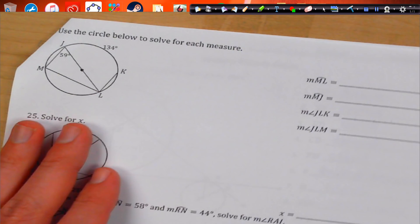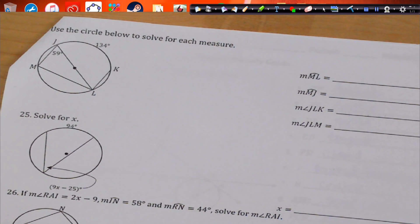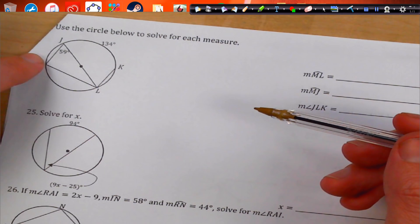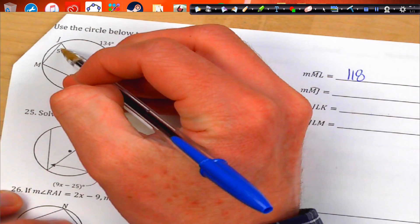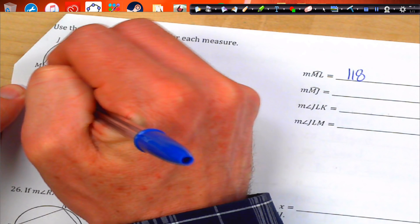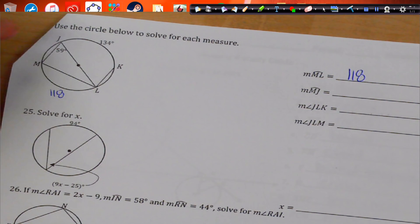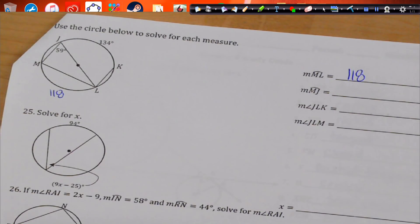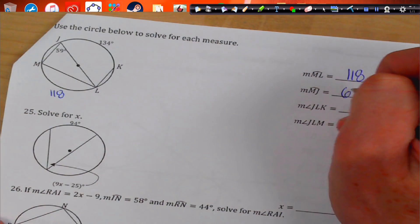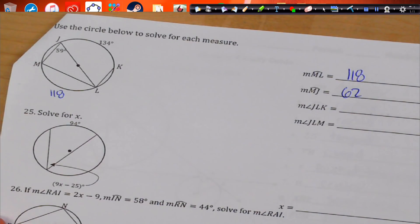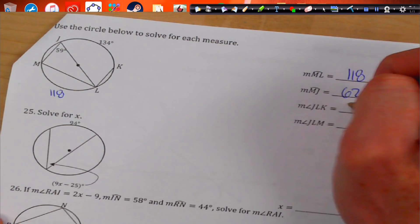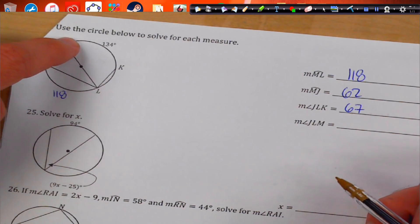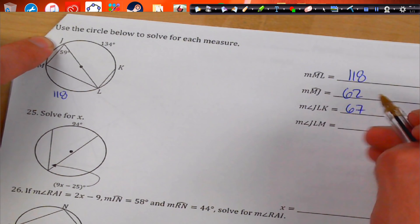Use the circle to find the measurements. ML is this segment, so it's just double 59, which is 118 — it opens up from 59 so you get 118. MJ is 180 minus 118, which is 62 degrees. JLK opens to 134, so you do half of 134, which is 67. JLM is half of MJ, which is going to be 31.